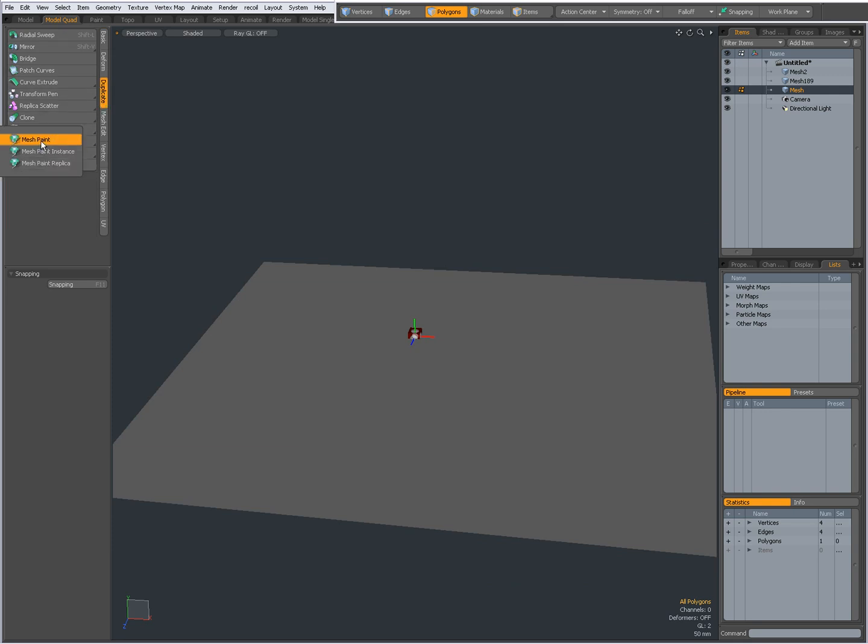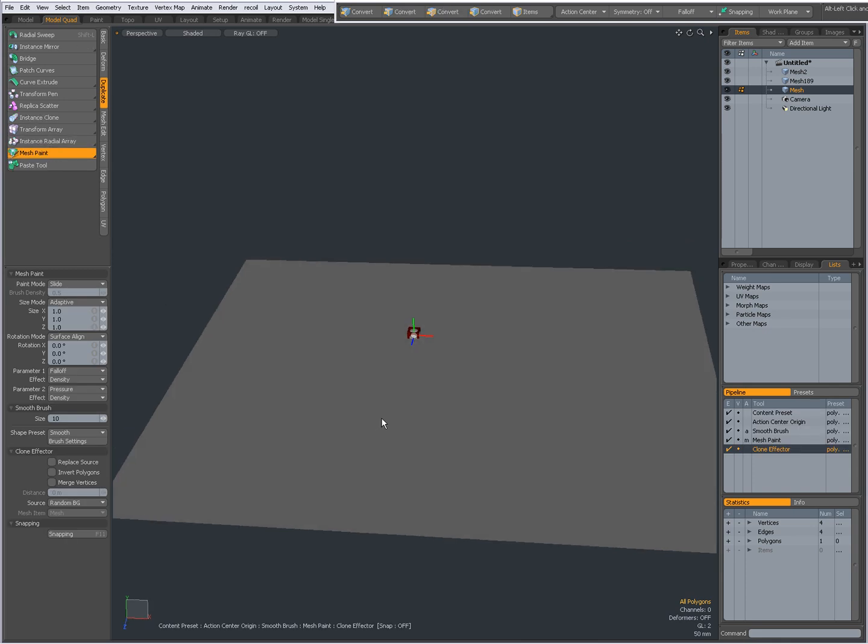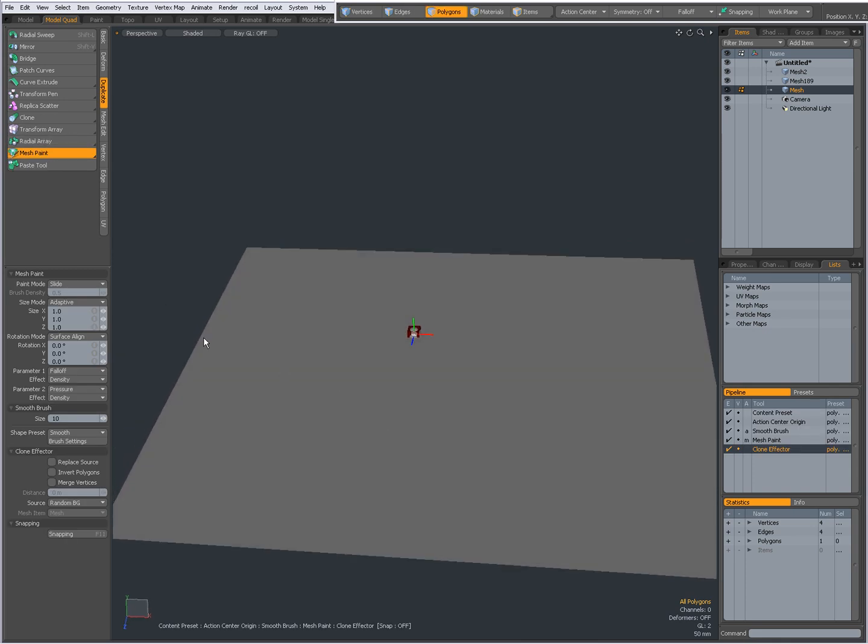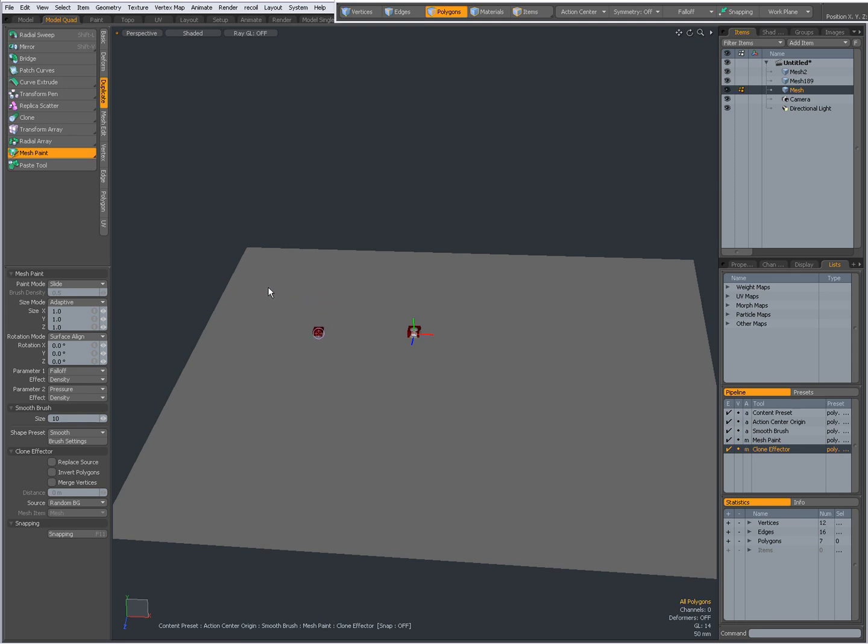First, I'm going to choose MeshPaint. Right now, my paint mode is set to slide, and I have all these settings available. When I have my target layer selected—the ground plane is my target layer—I need to select that. Now when I click, you see a cube appear, and as I click and drag, when I let go, I've painted a cube there.